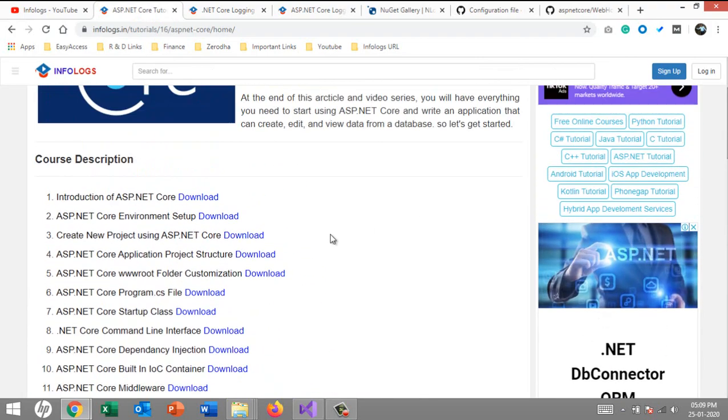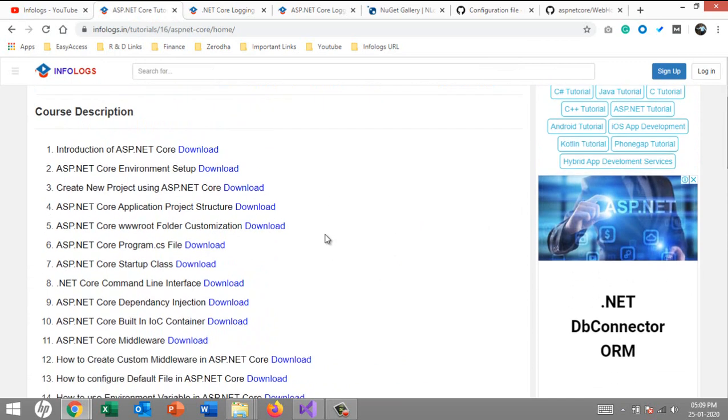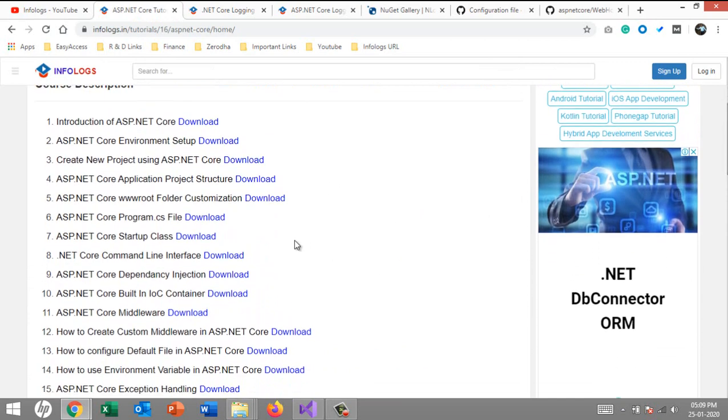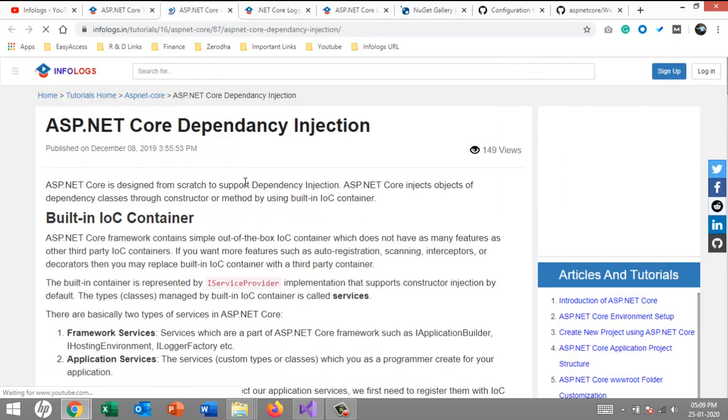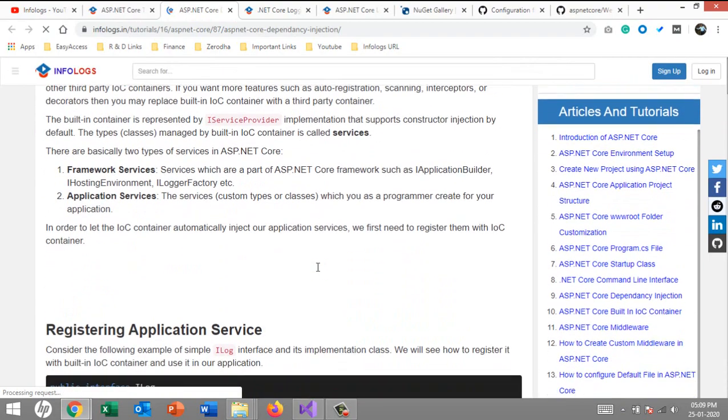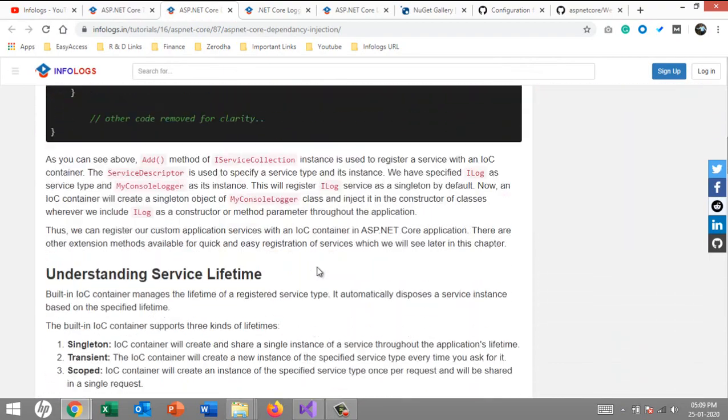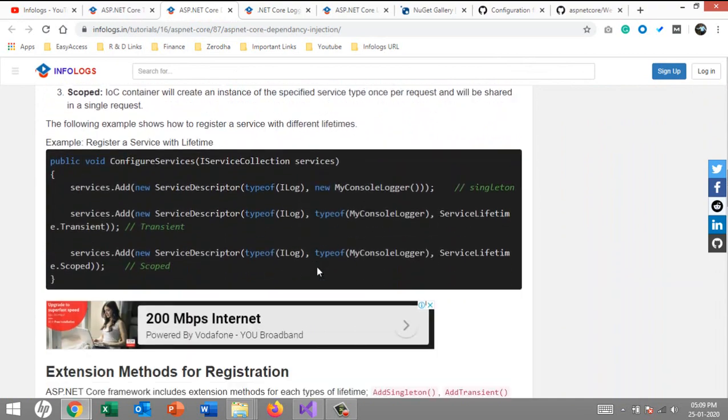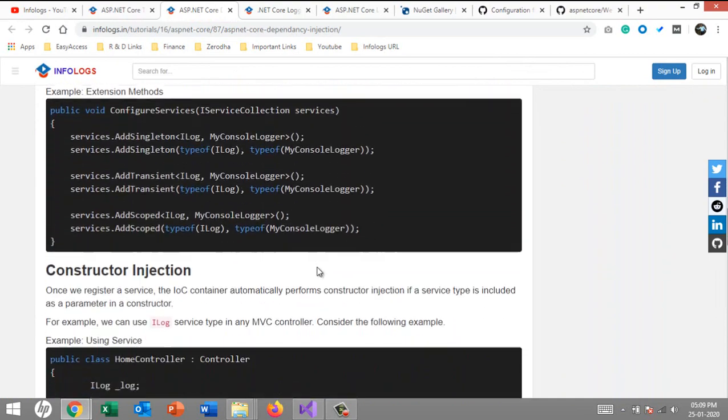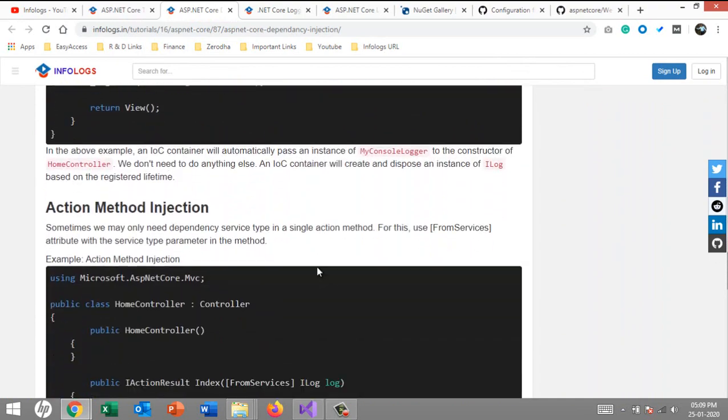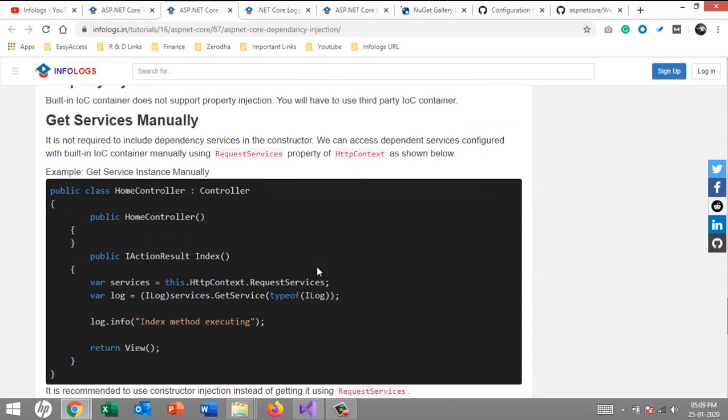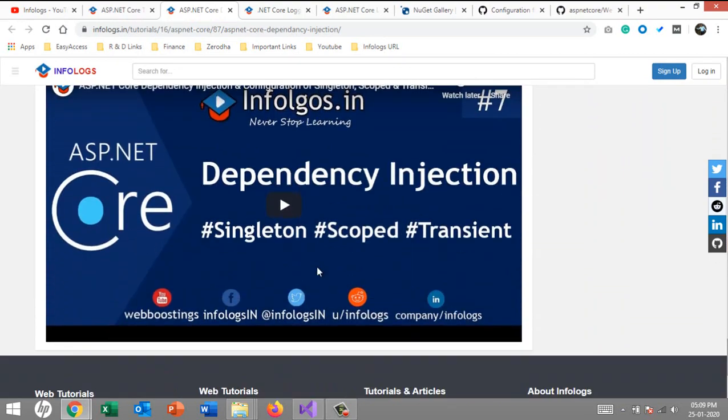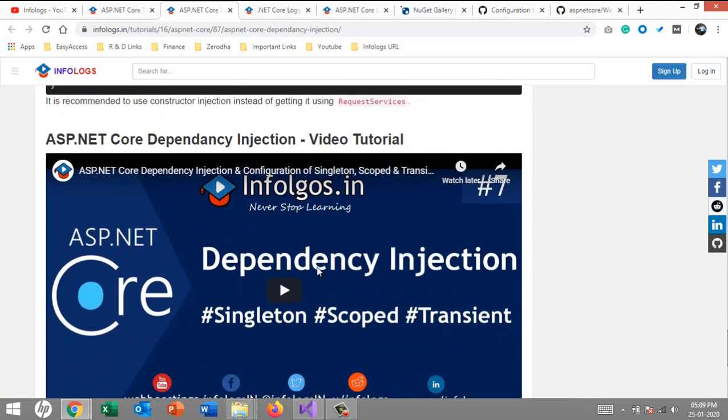For example, if I want to learn dependency injection, the most important point in ASP.NET Core, I can go to the article and here you will see the code as well as the examples and the videos. This is the one-stop place where you can find everything to learn. Just keep learning, never stop learning. Thank you for watching, bye-bye.